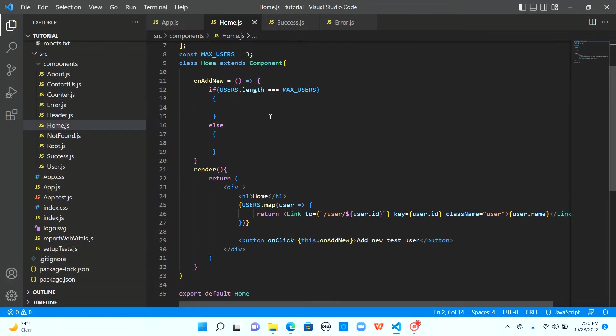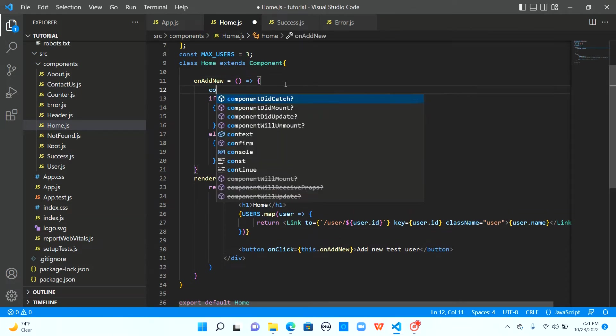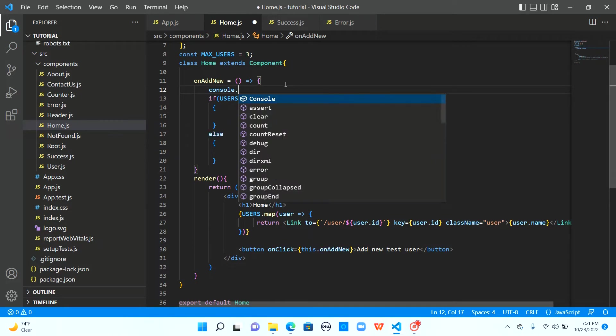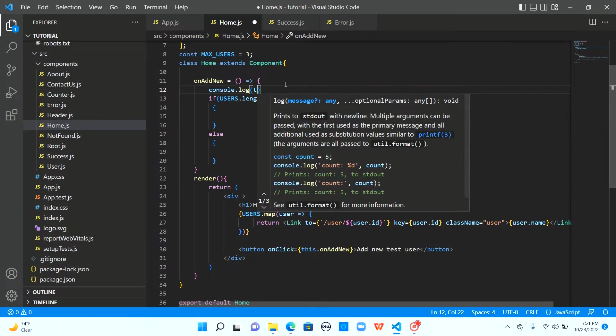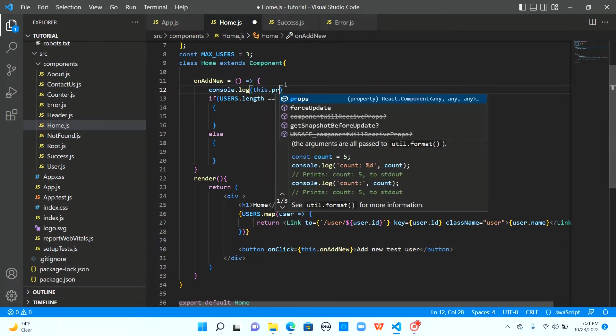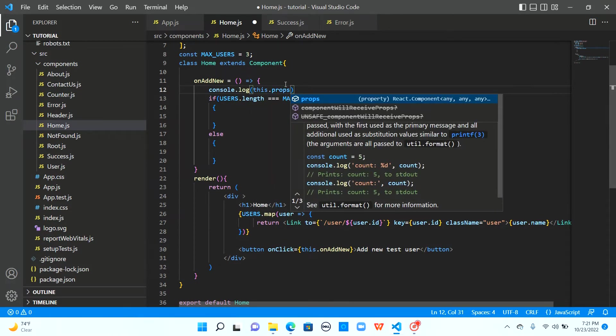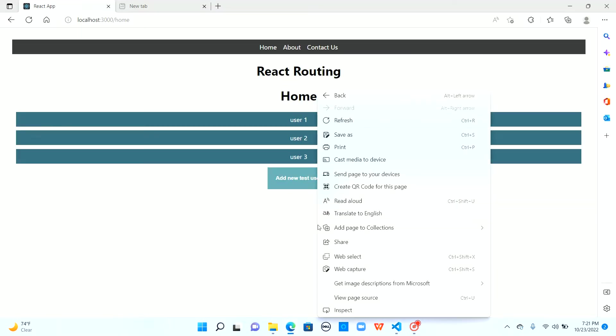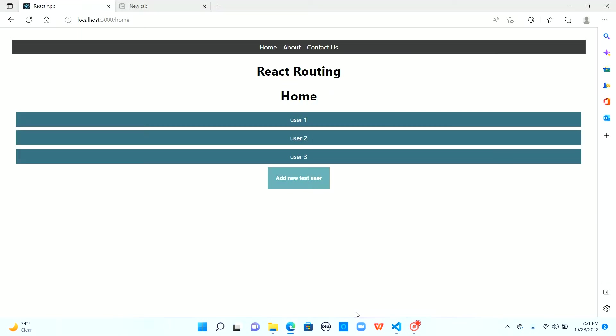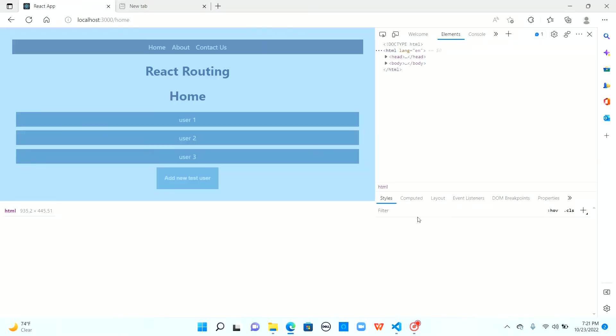So this is the if block which is our error path and the else block is our success path. To navigate, React has provided an object in the props called history. Let me just console log this to see how the history object is. This dot props and let me save it.